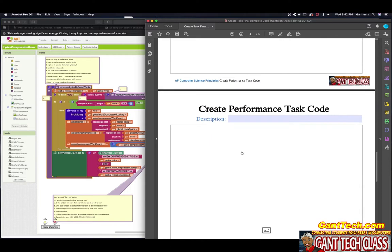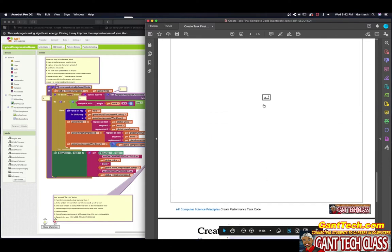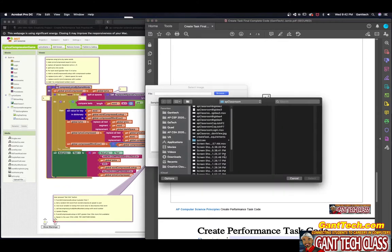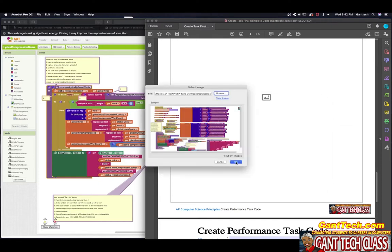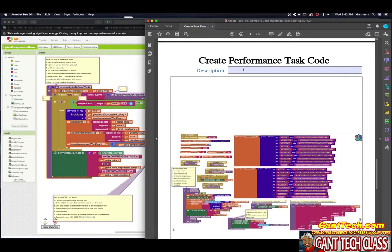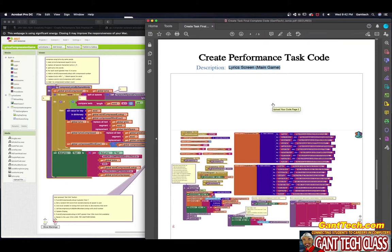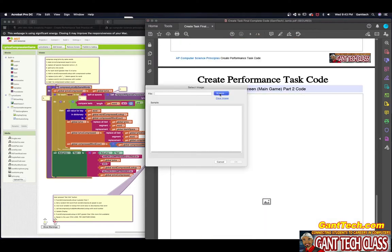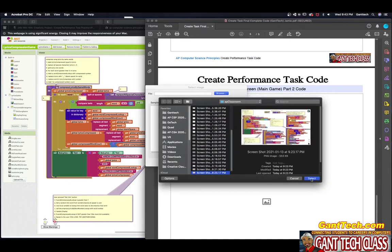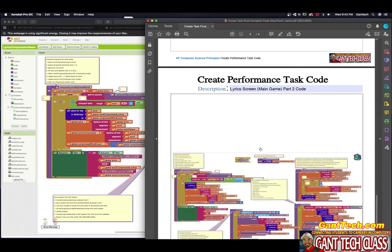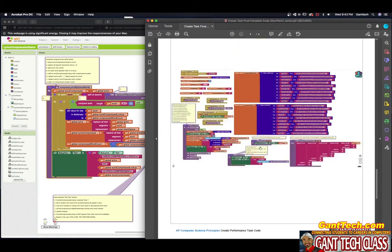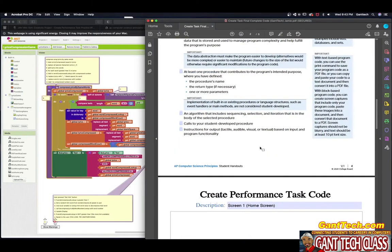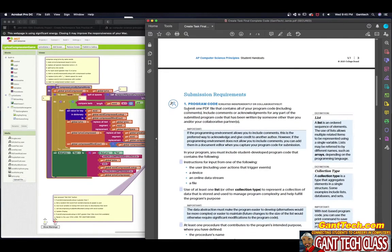I'm going to go to my second page and again, just click on this, click on browse, and I'm going to upload my second image. This was from my lyrics screen, main game. I'll say part two code. And also I'm going to click on this, click browse. So you can see I have added the code, the complete code for everything.